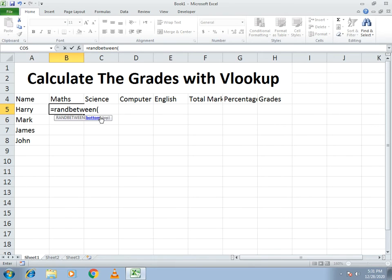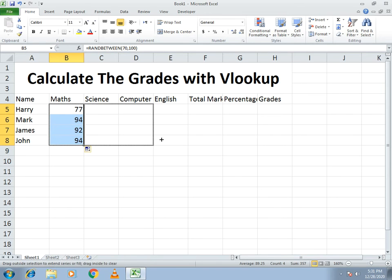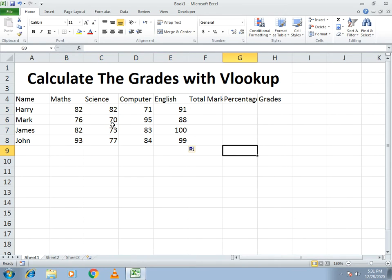In RANDBETWEEN you specify the bottom and the top, which means the minimum and maximum marks. I write 70 for minimum and 100 for maximum to make it more practical. Then I drag it down and across all subjects so all the marks are filled in.